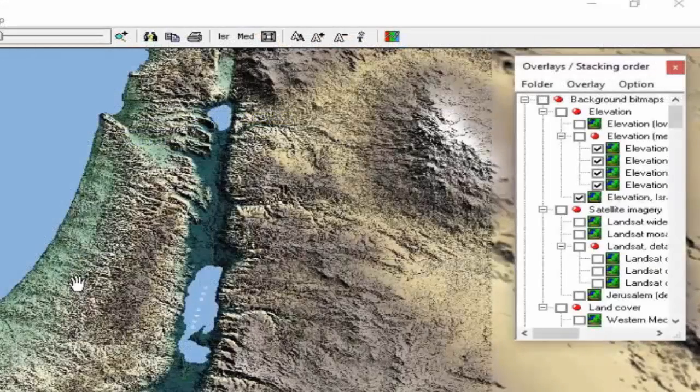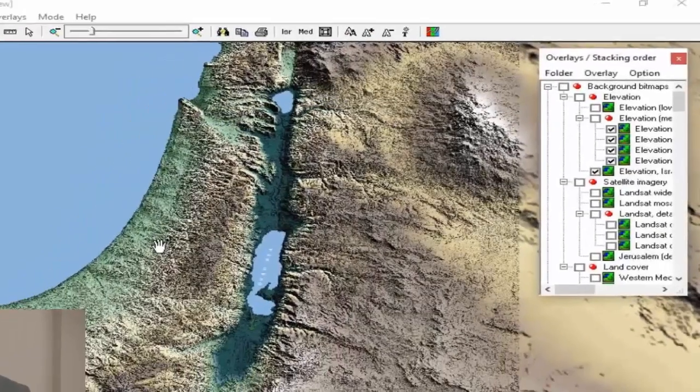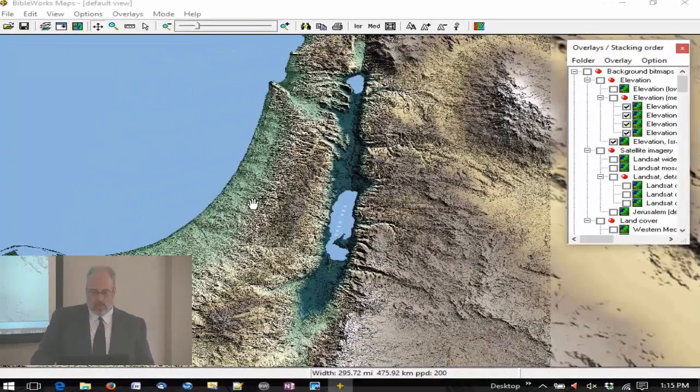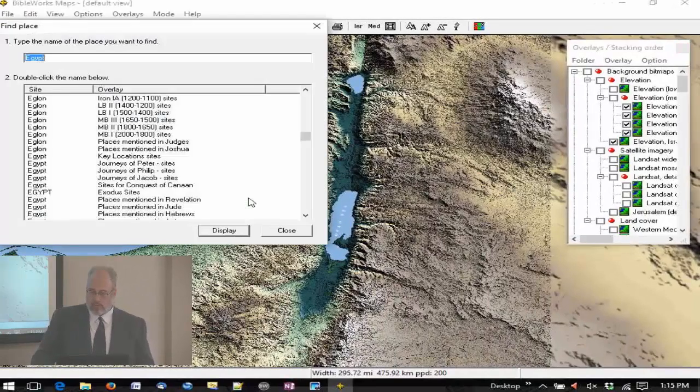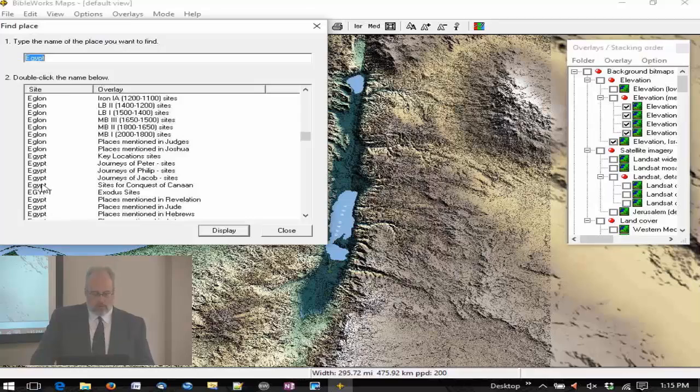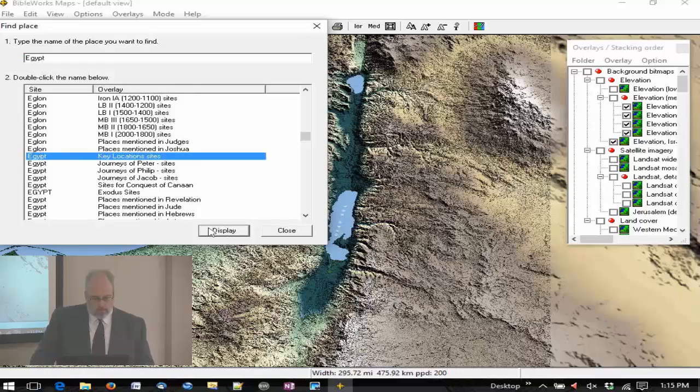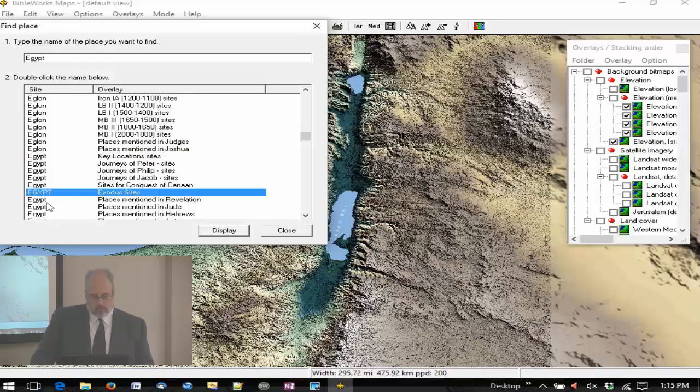Now it opens up the map, satellite maps, and now it's bringing up Egypt. Here we have Egypt and site locations, key location sites, Exodus sites.